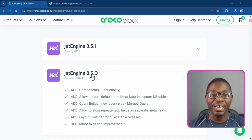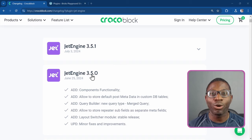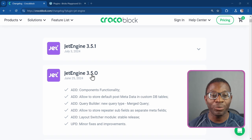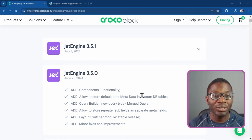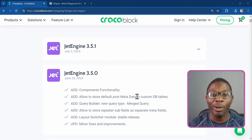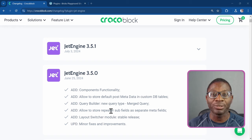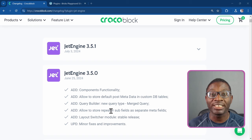JetEngine 3.5 has brought about the long-awaited components functionality along with some database optimization tweaks — they now allow us to use custom database tables for our post metadata, as well as our repeater fields. Now let's go ahead and see the components functionality in action using Bricks Builder.